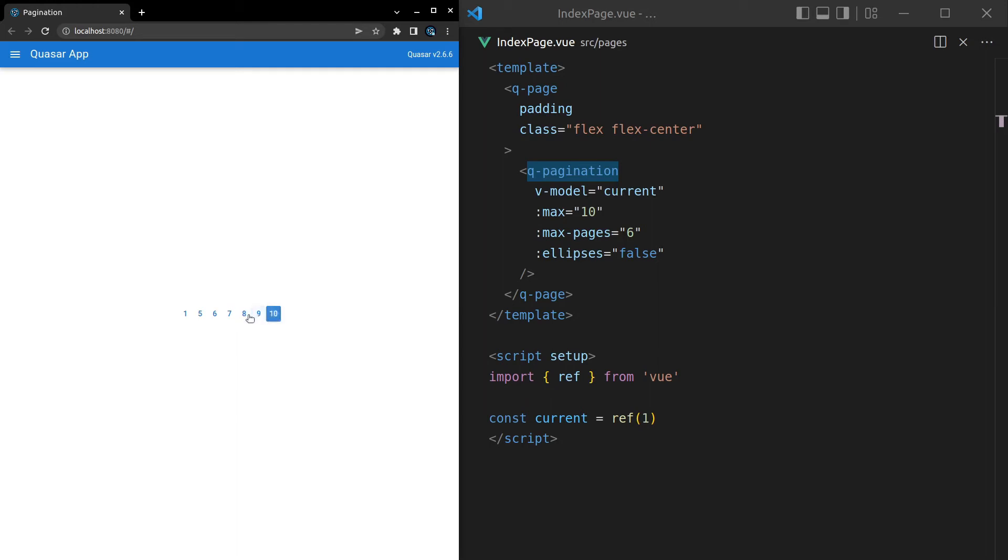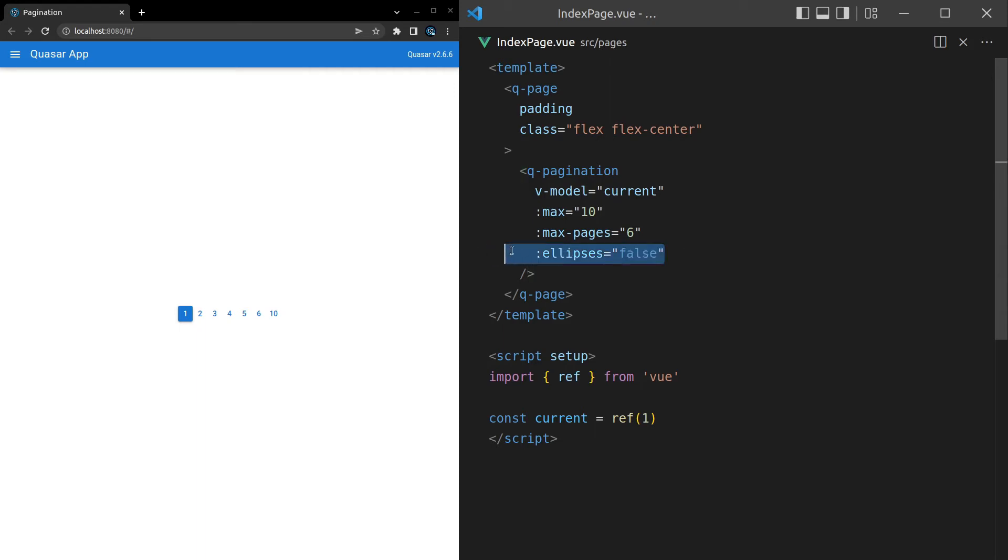That's not the best UI to me. But it's there if you need it. And there's probably other combinations where setting ellipses to false would make a little bit more sense. All right, let's play around a little bit with the styling because that's just about it for the functionality of the component.